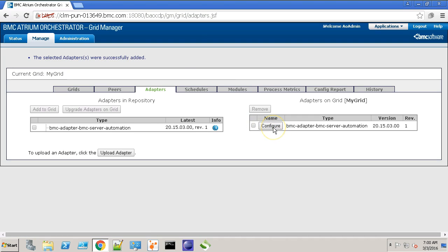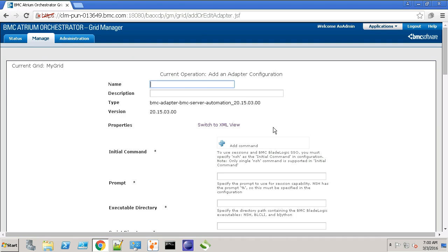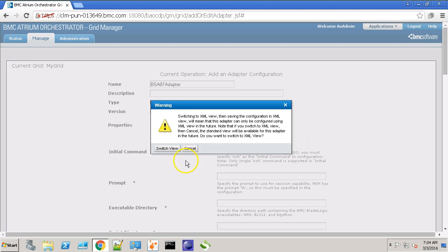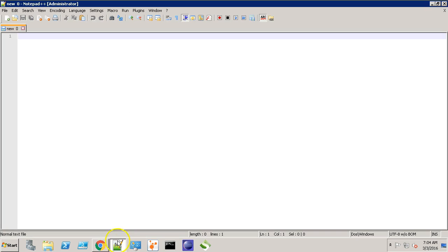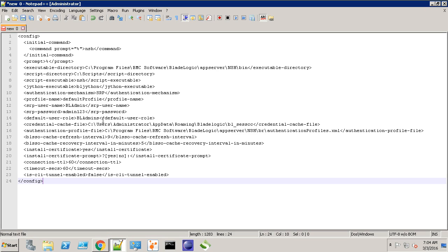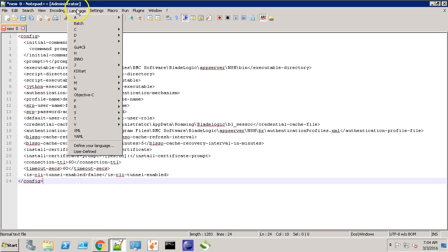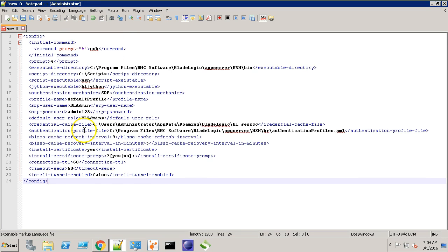Now, let's click the configure button and provide it a name. Let's switch to the XML mode. I have already created the adapter configuration. Let's switch this to XML to make it easier to read.